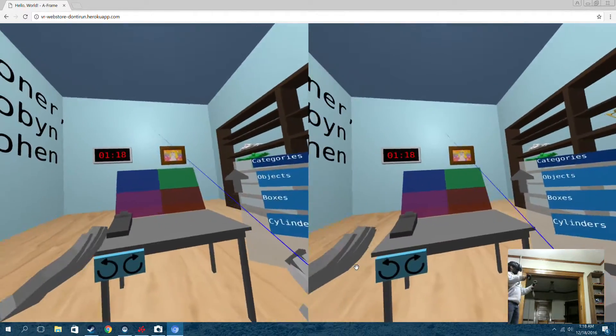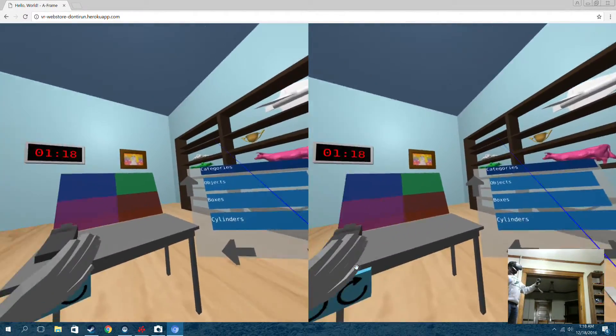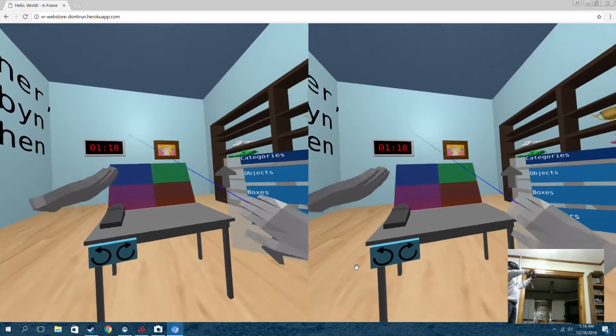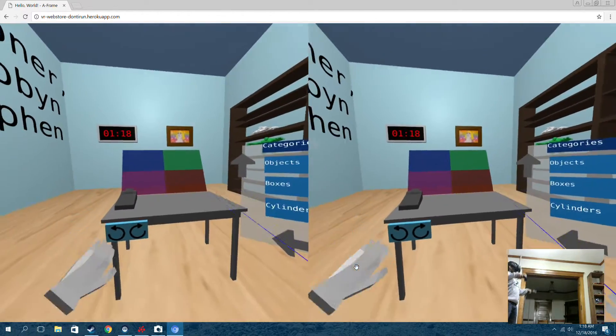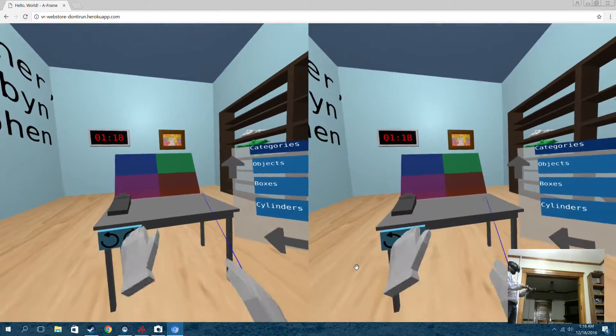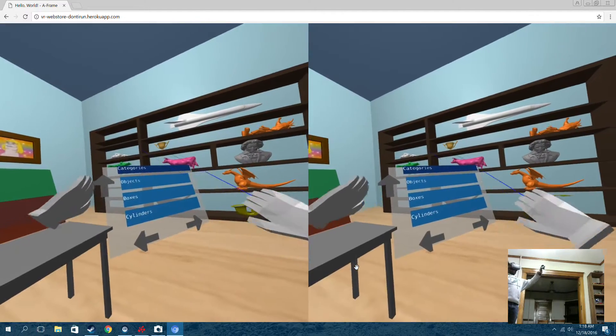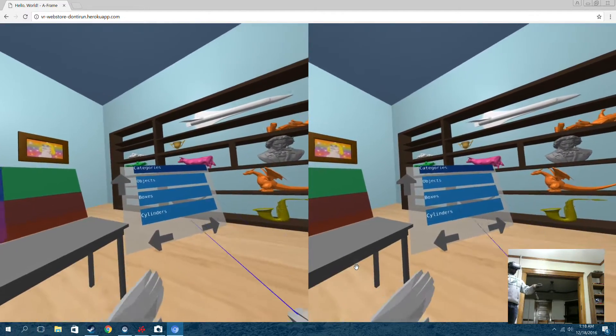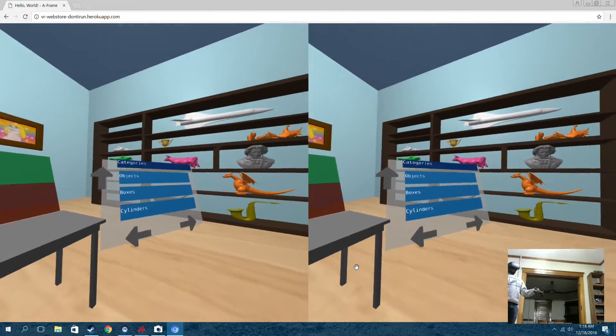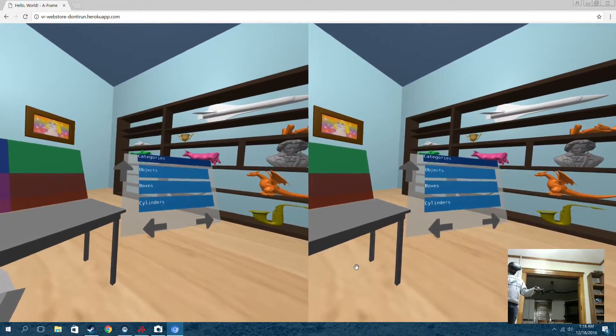So right now, if you can see what I'm seeing, there's a table in front of me which we will use to display our objects, and there's this category menu like in a normal online web store.